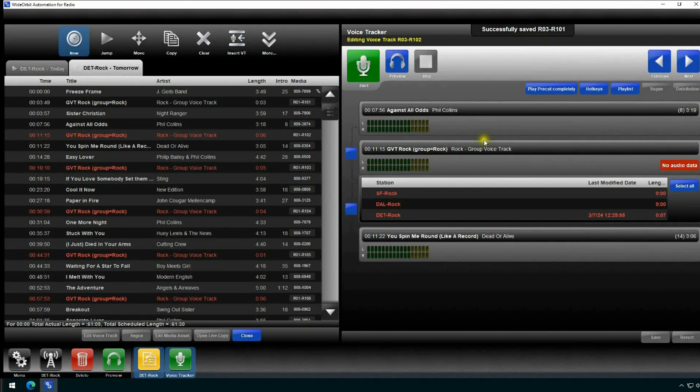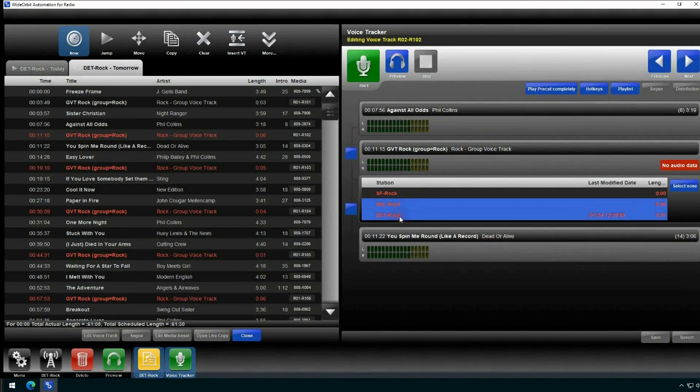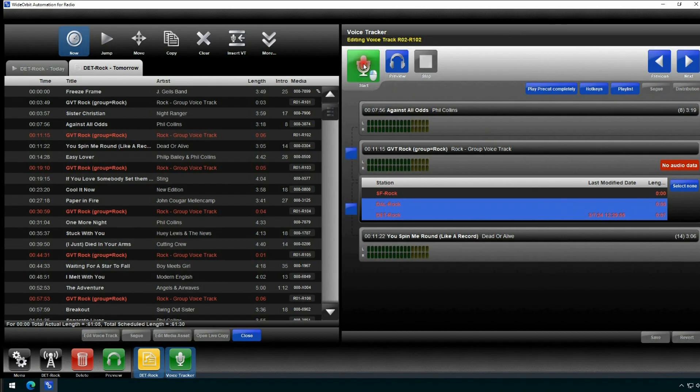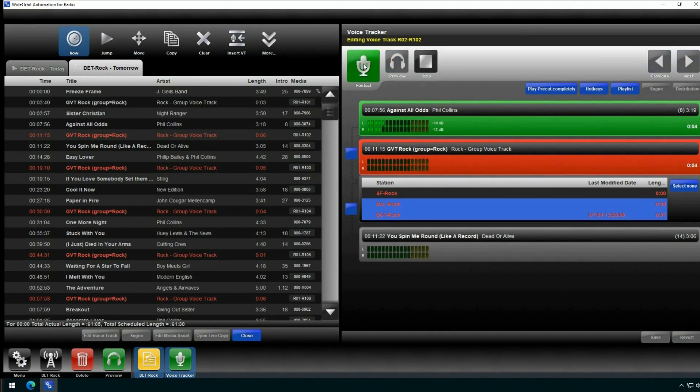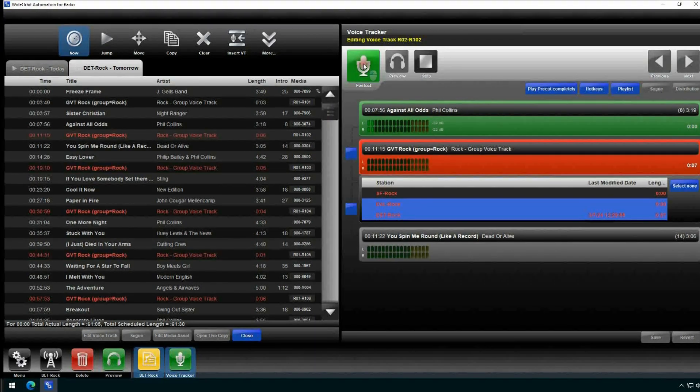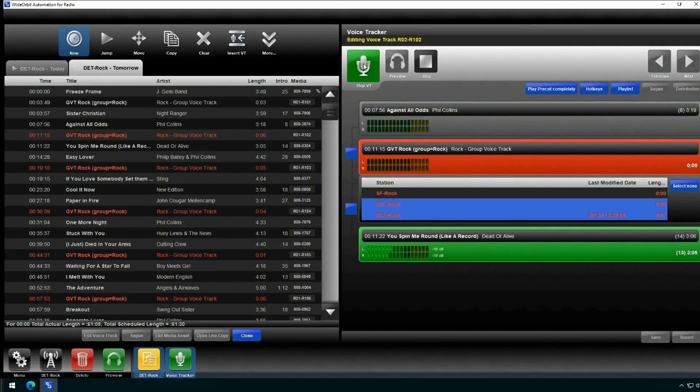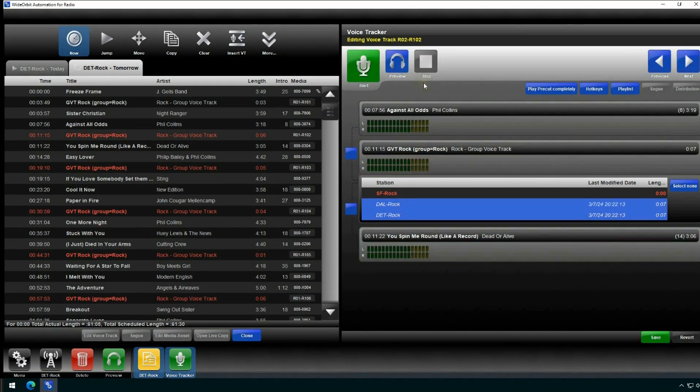Group voice tracking will also allow for you to record a different track for each market if desired. We'll select Dallas and Detroit for this next track, and we'll go through the recording process. When completed, go back and select only the San Francisco market and go through the recording process again.